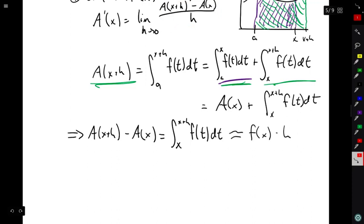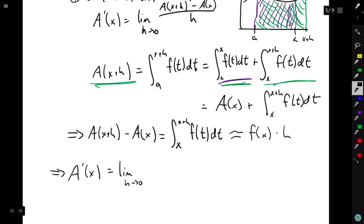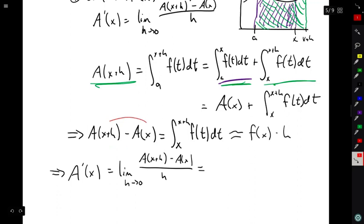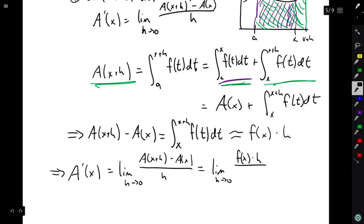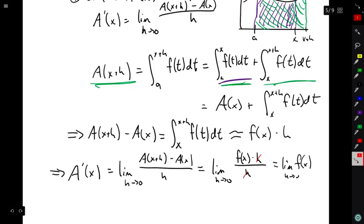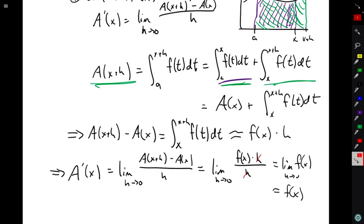Going back to the difference quotient and the limit definition of the derivative, A prime of x equals the limit as h goes to zero of A of x plus h minus A of x over h. The numerator A of x plus h minus A of x is approximately f of x times h. Making that substitution, we get the limit as h goes to zero of f of x times h over h. The h's cancel, leaving the limit as h goes to zero of f of x. Since f of x has no h in it, this equals f of x.